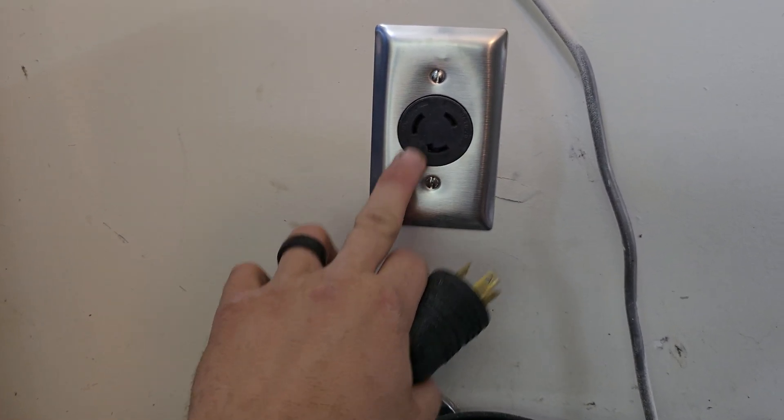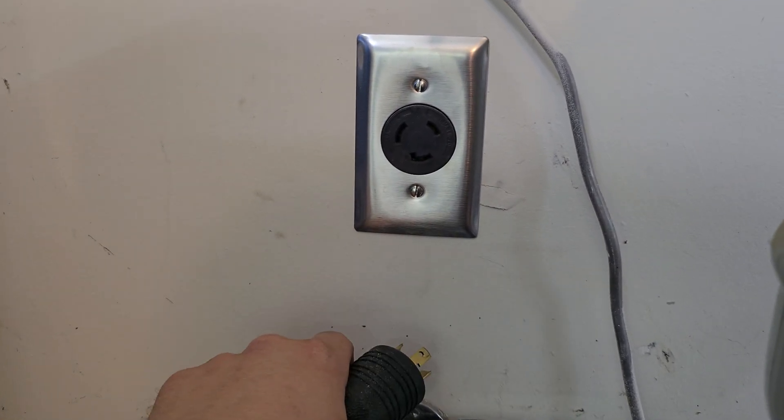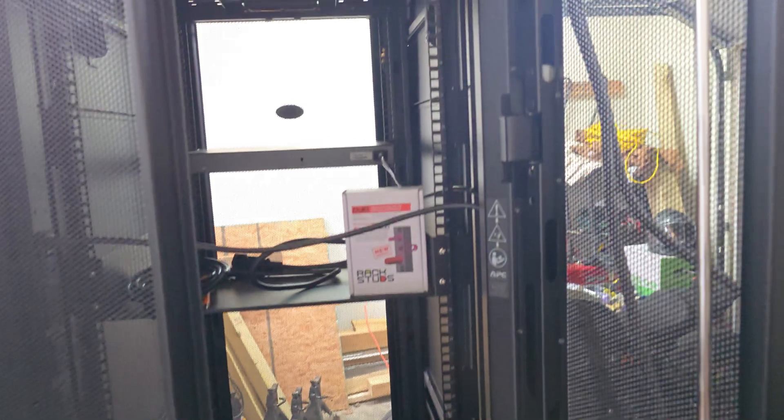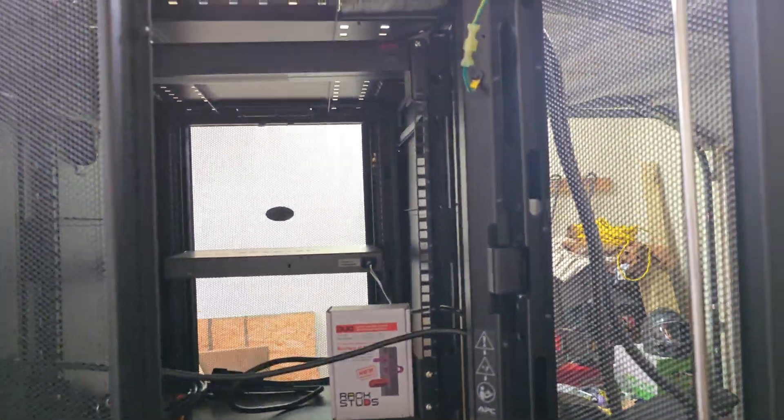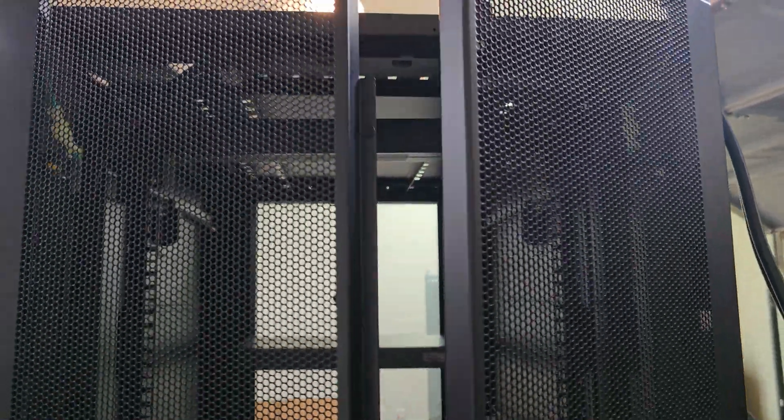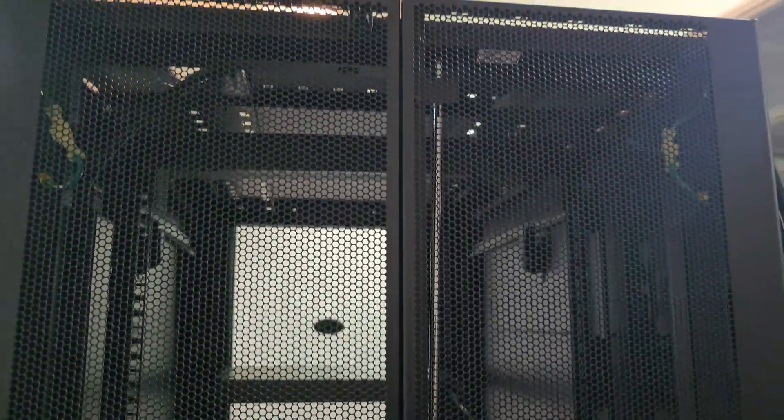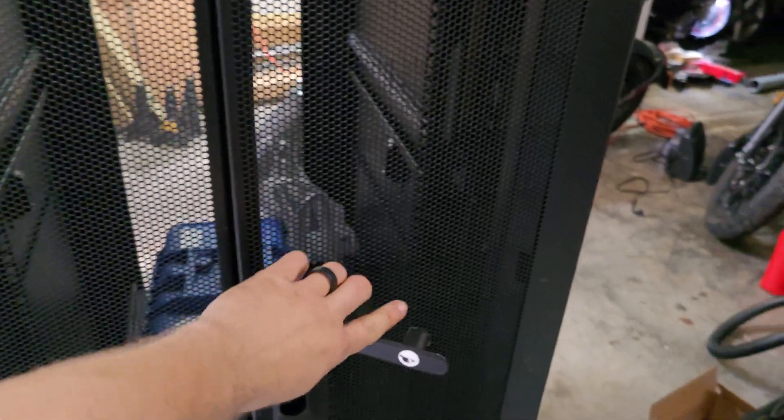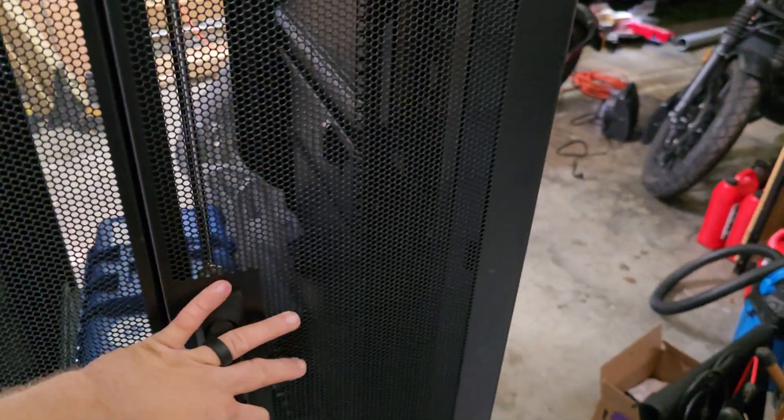And on the back of this rack, these two doors here just shut and then you turn the handle to lock it.